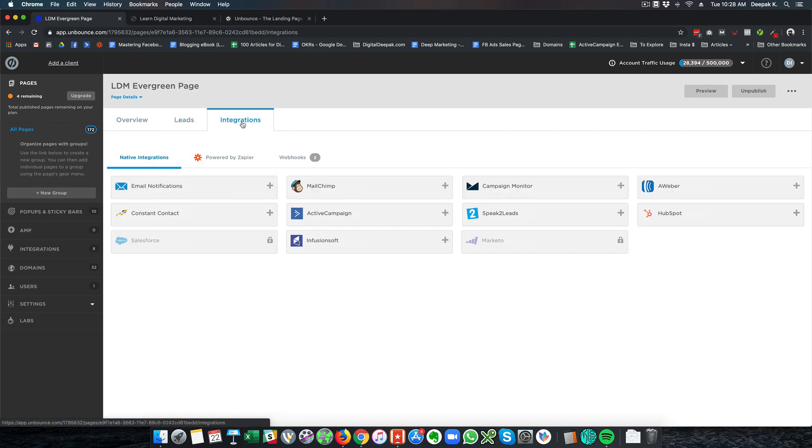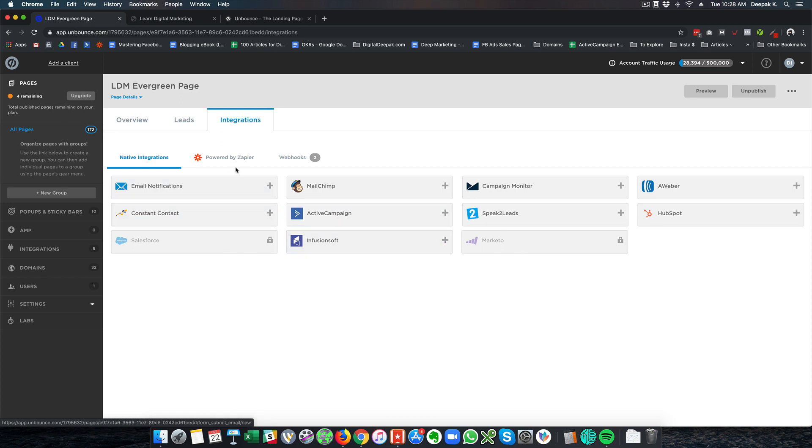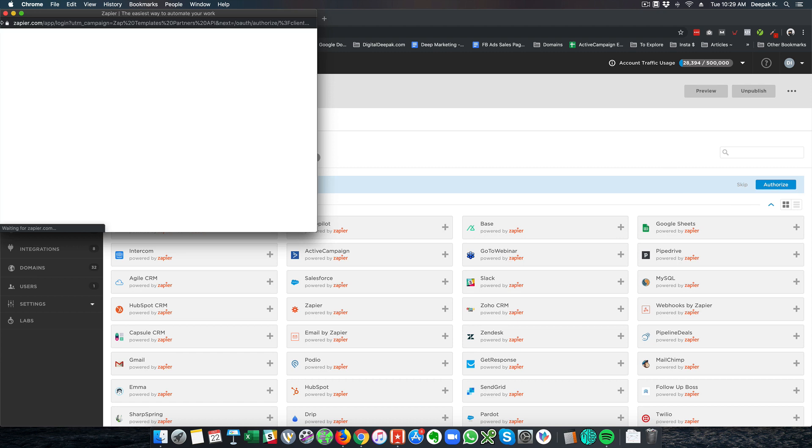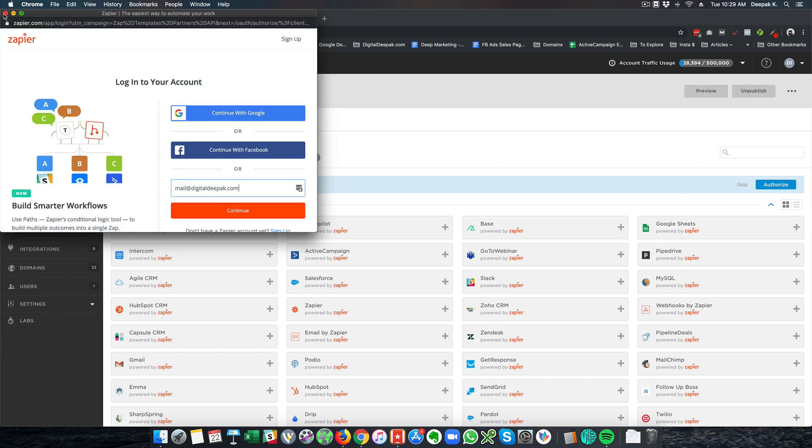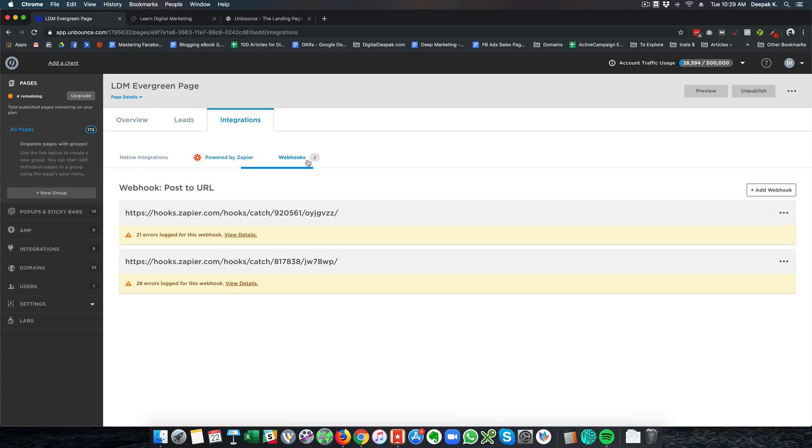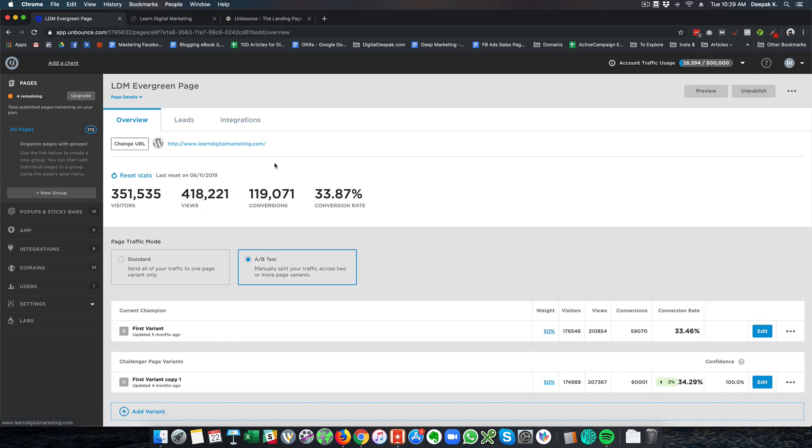If I go into integrations then you can see we have native integrations with ActiveCampaign, Aweber, HubSpot. We don't have ConvertKit here yet and then you have Zapier powered integrations and Zapier is something that we discussed in the previous video and you can see that I have added Zapier webhooks which catches the data from here and puts it on my email marketing tool. So that is how this particular landing page is working right now.